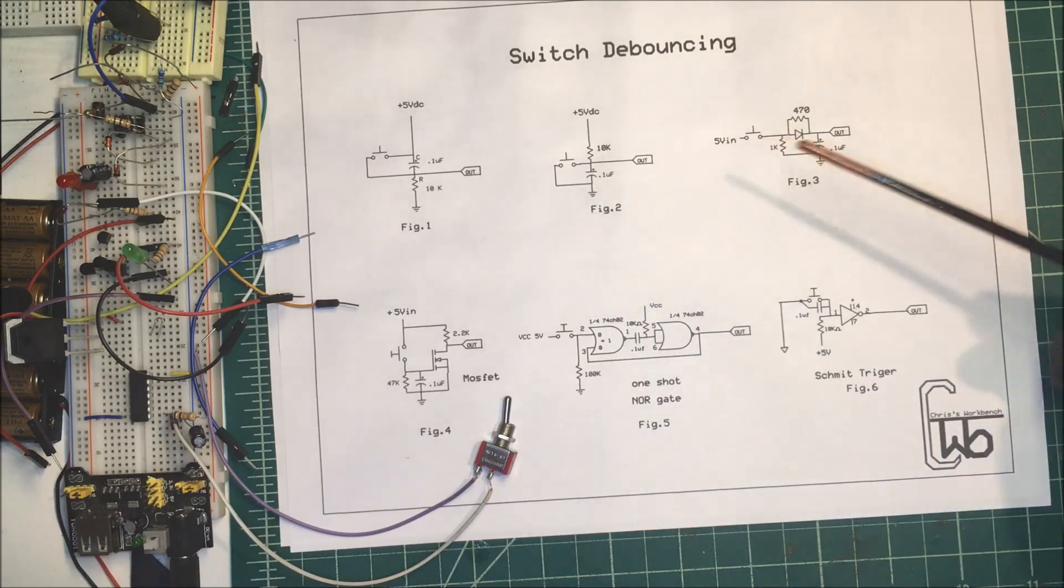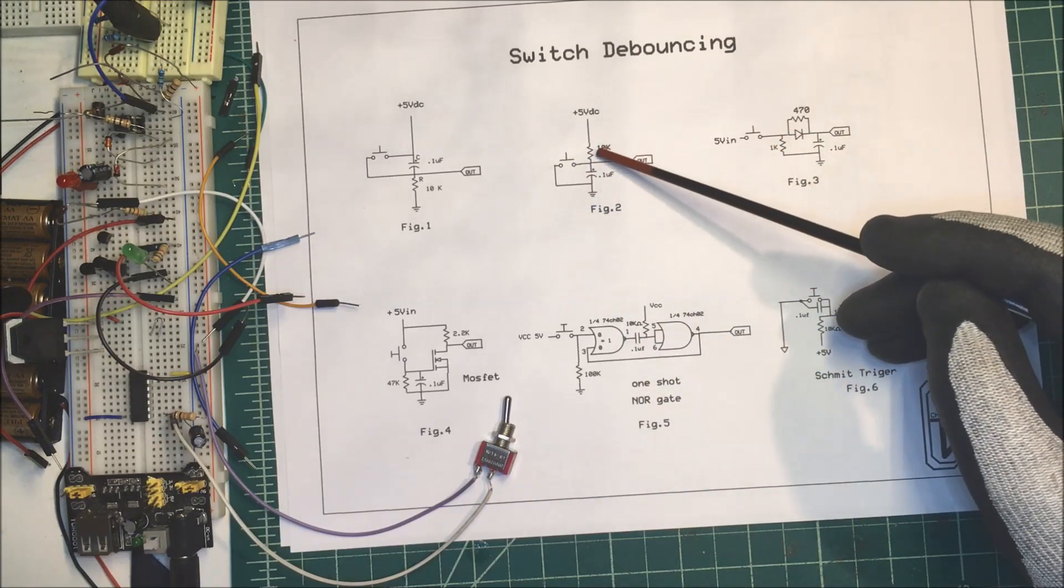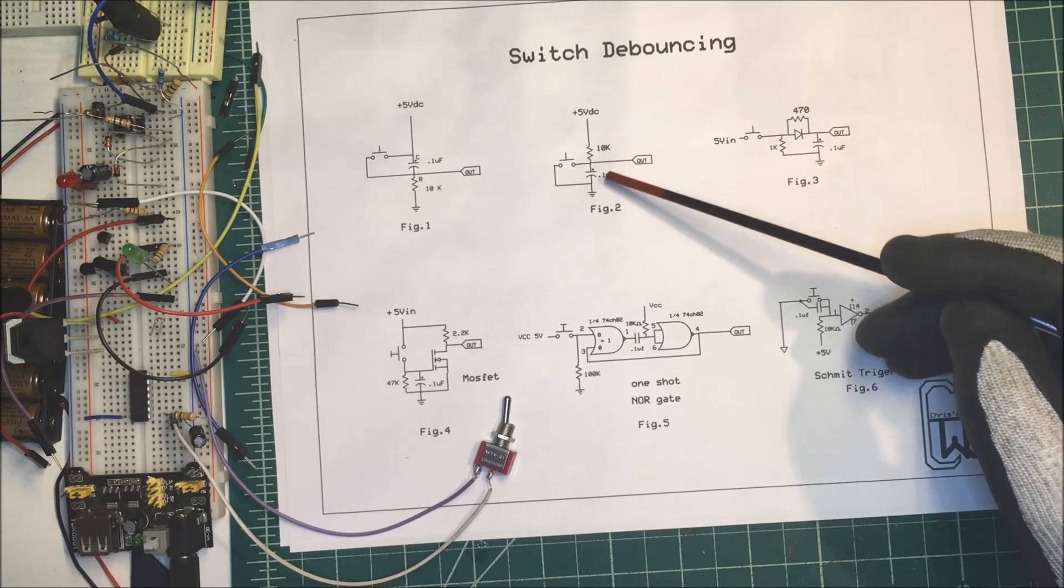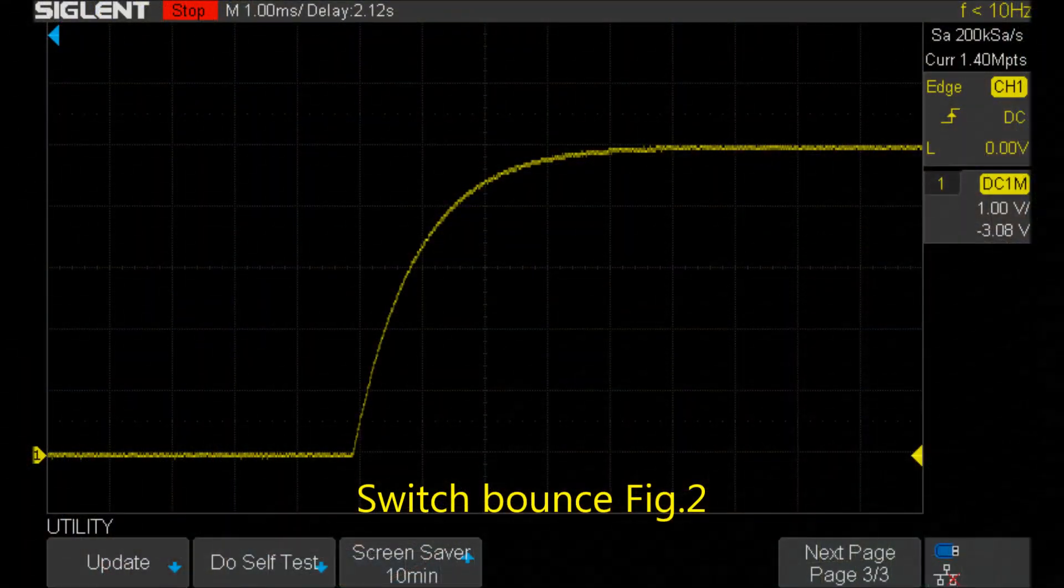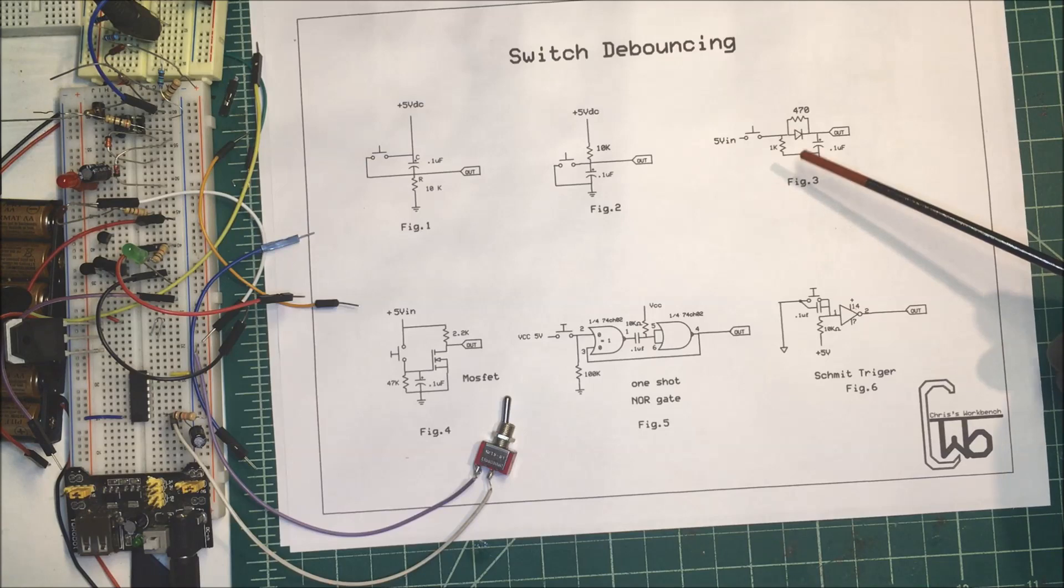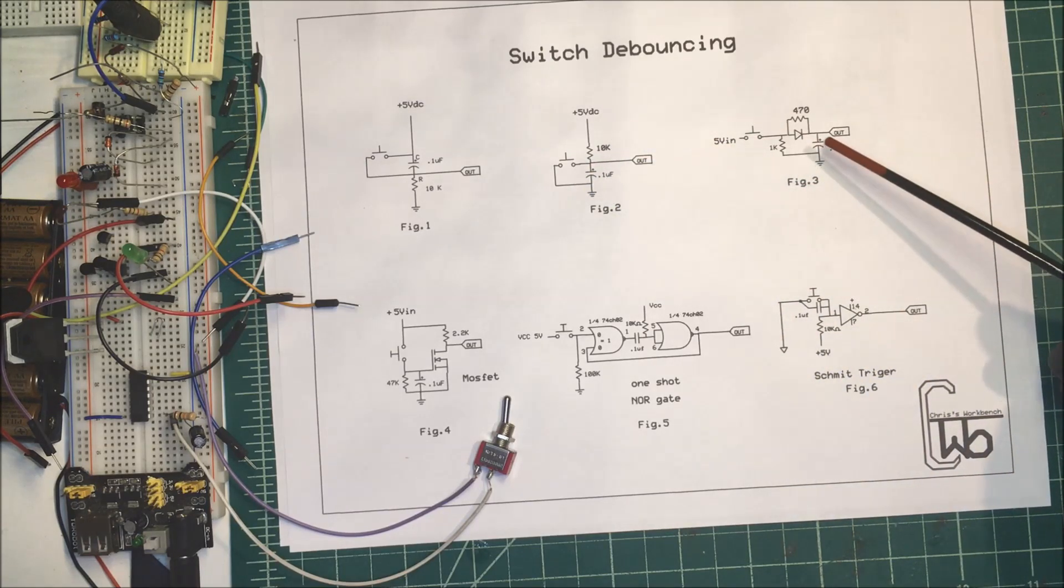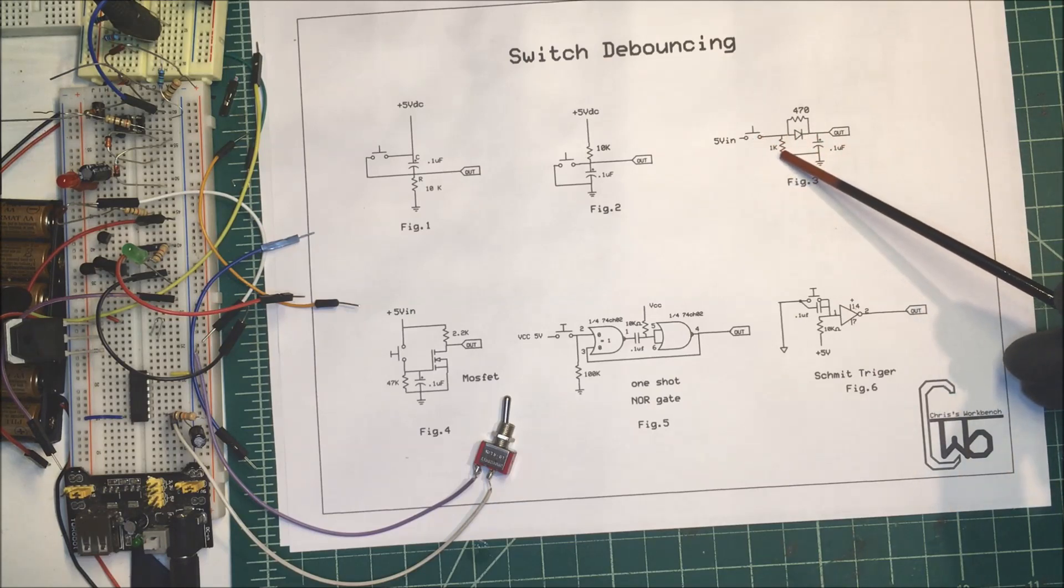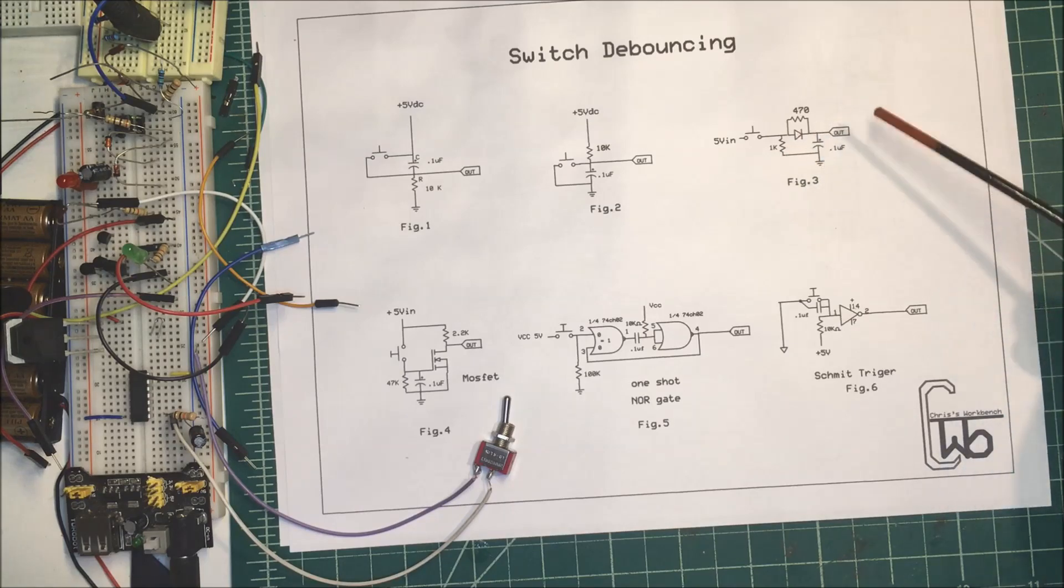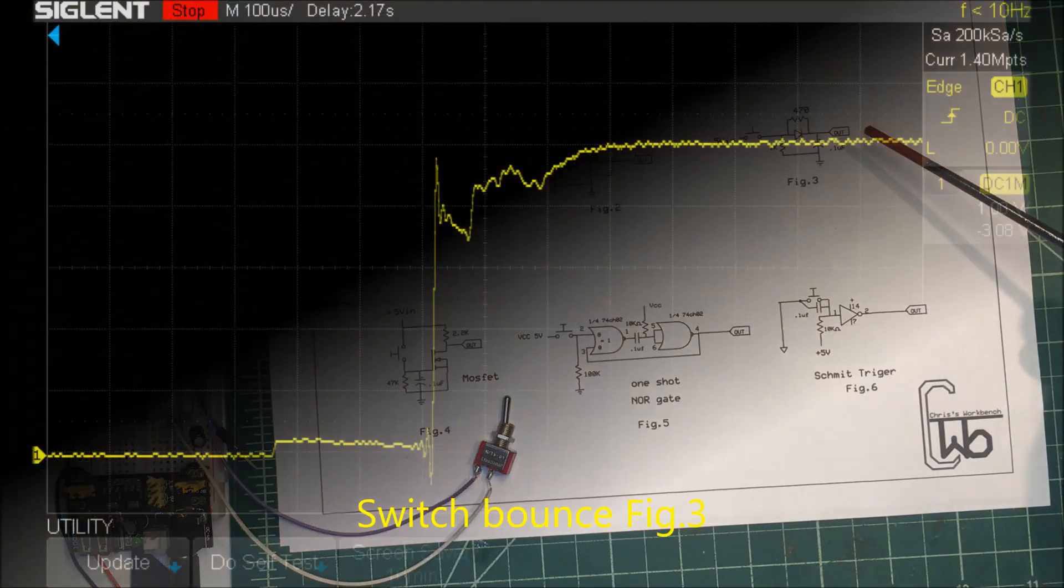So we're going to try it this way with still the same resistor and capacitor. This one ramps up, so that's not too bad. This one here we have a resistor and a capacitor in parallel with a diode in between them. We'll see what that looks like. That's not so good.